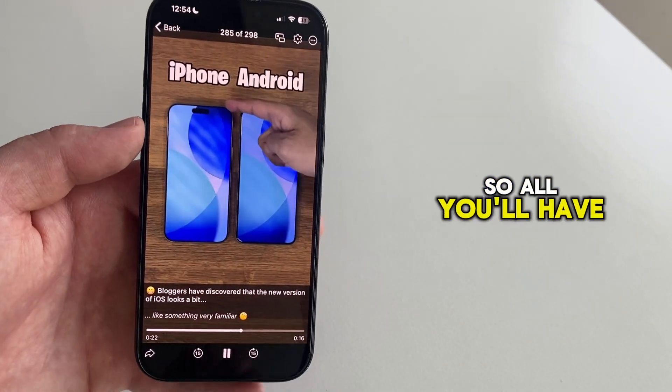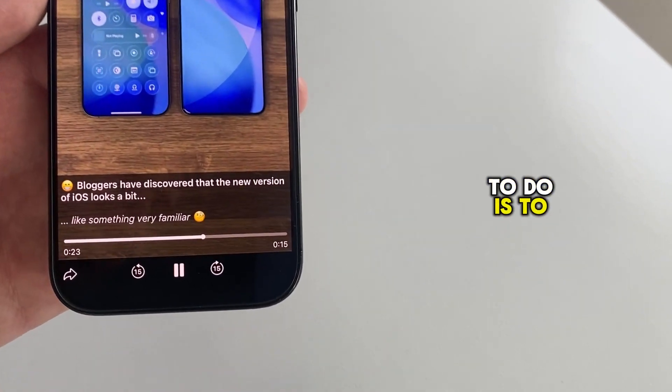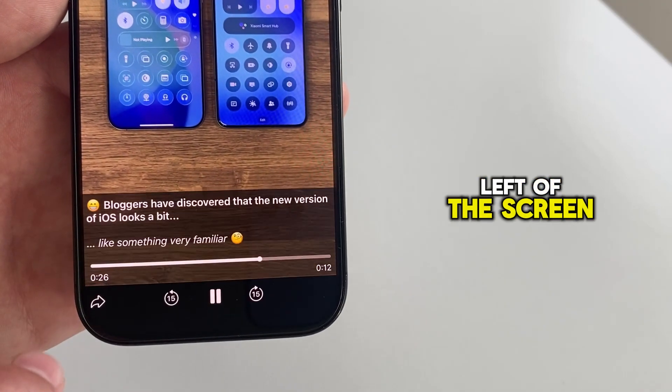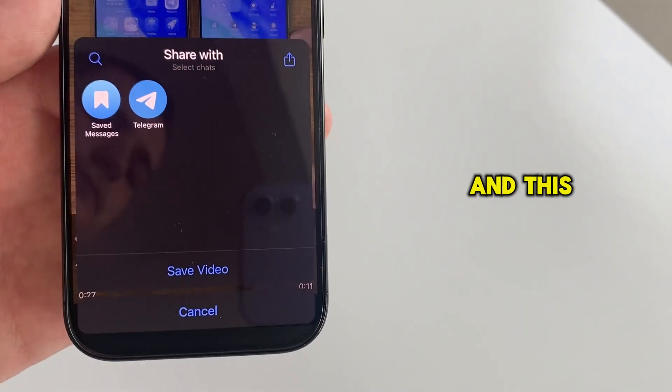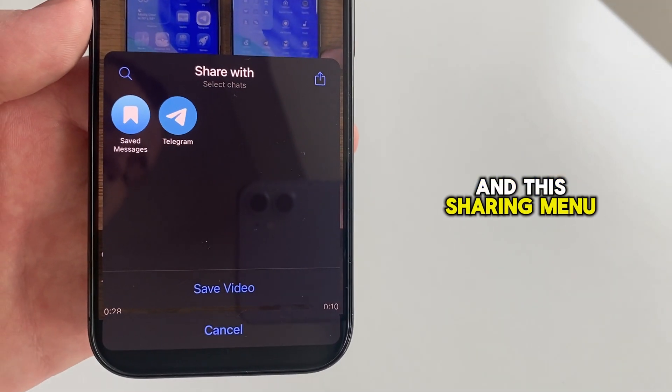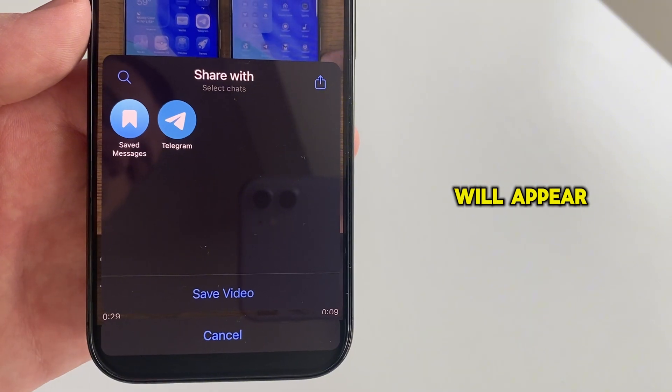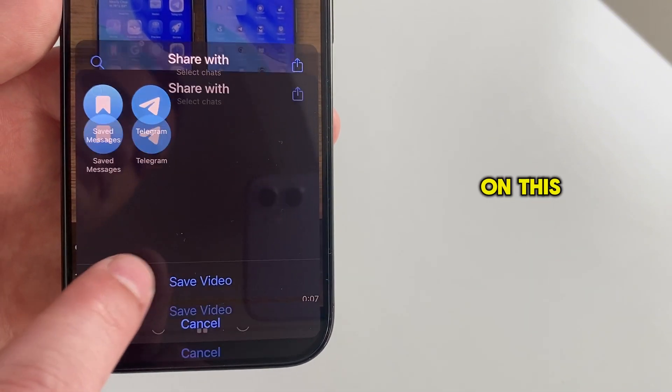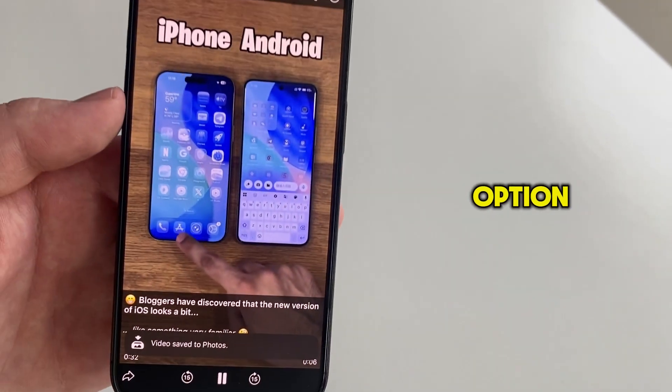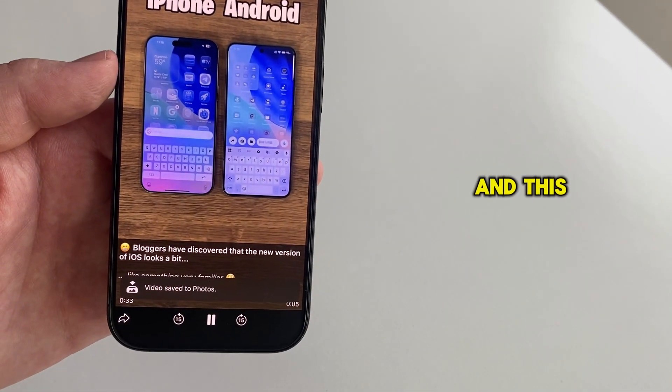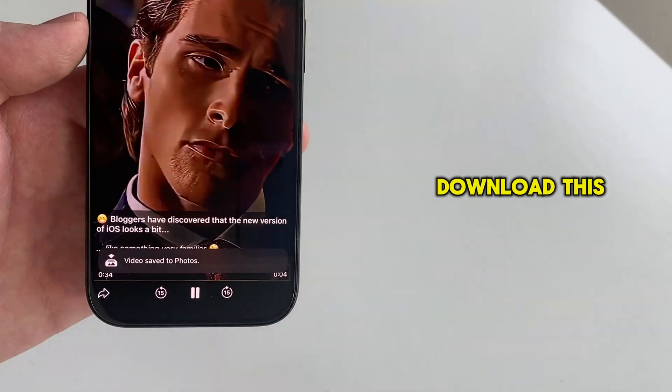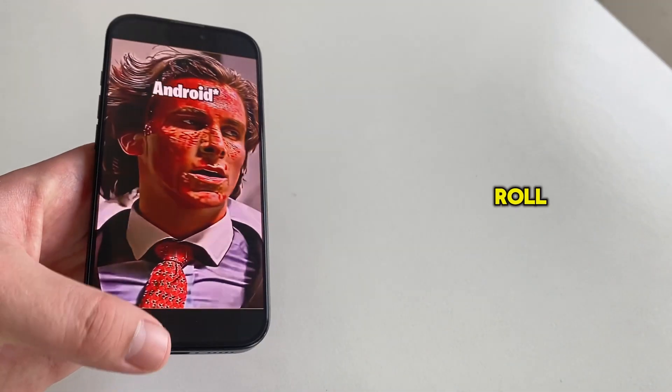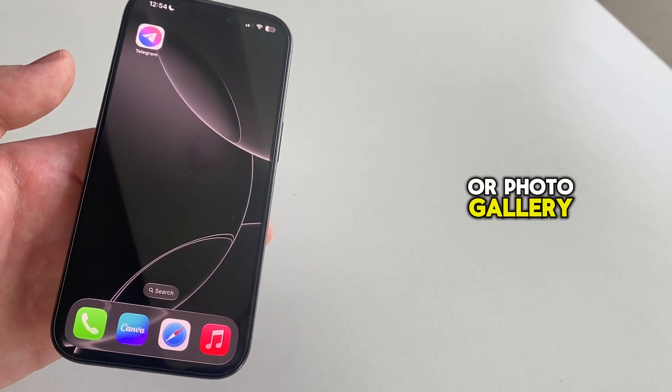So all you'll have to do is tap on the share icon located at the bottom left of the screen and this sharing menu will appear. I will then click on this Save Video option, and this will download this video straight into our camera roll or photo gallery.